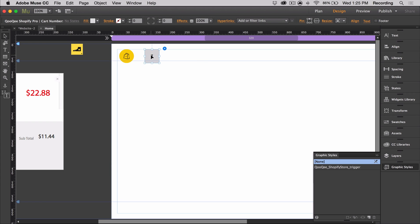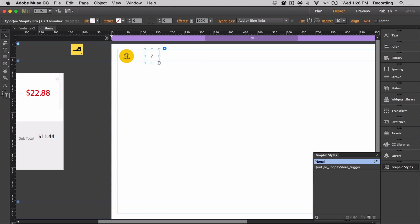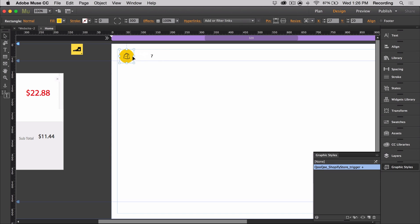The cart number simply shows how many items are added in the cart and it updates whenever you add new ones. You can customize this, of course, and create a simple number by removing the background and stroke or styling it in any way that you want. One cool thing you can do is you can make the cart number transparent and you can attach it to the cart trigger so it looks like traditional online stores.